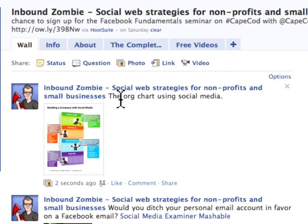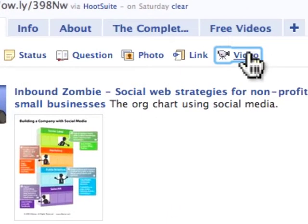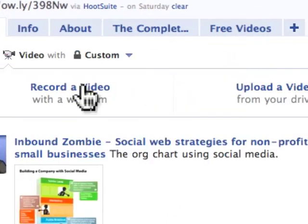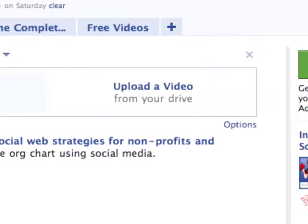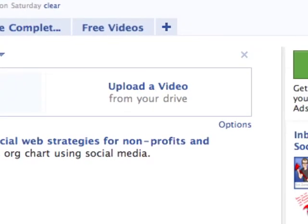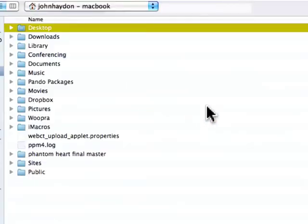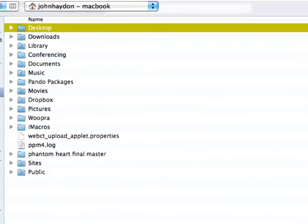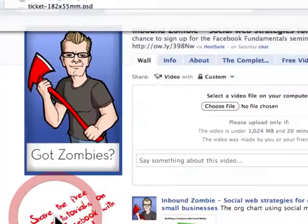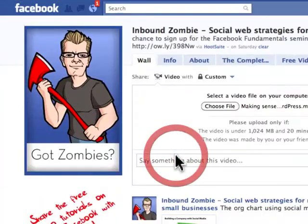We're going to do the same thing with video now. We click on 'Video' — we're not going to record a video, we're going to upload a video and choose a file. Same exact idea. Then we make a comment about the video.